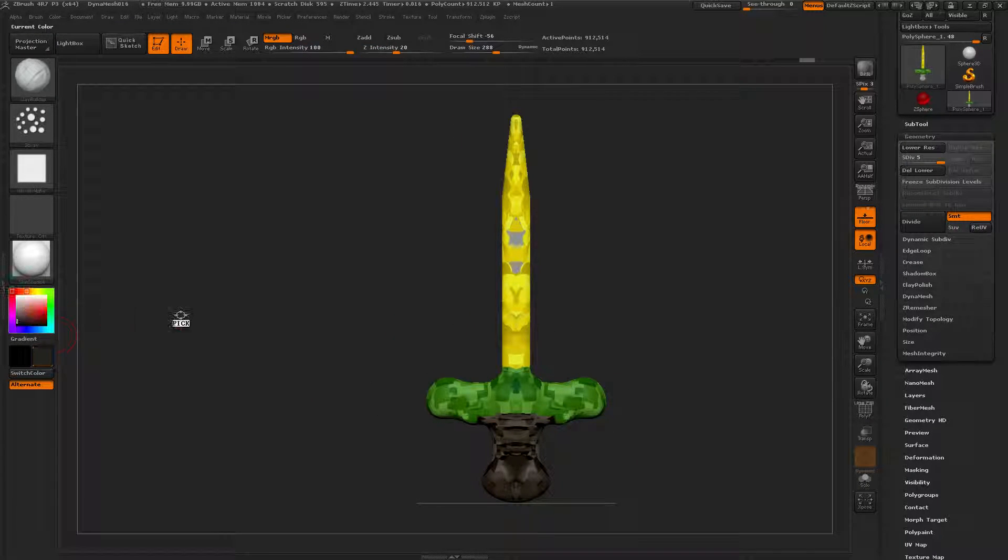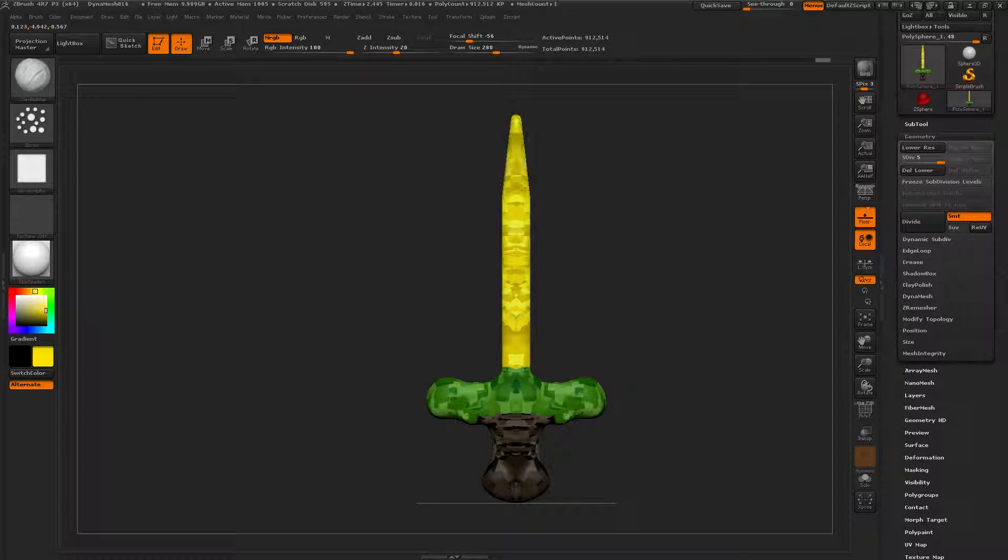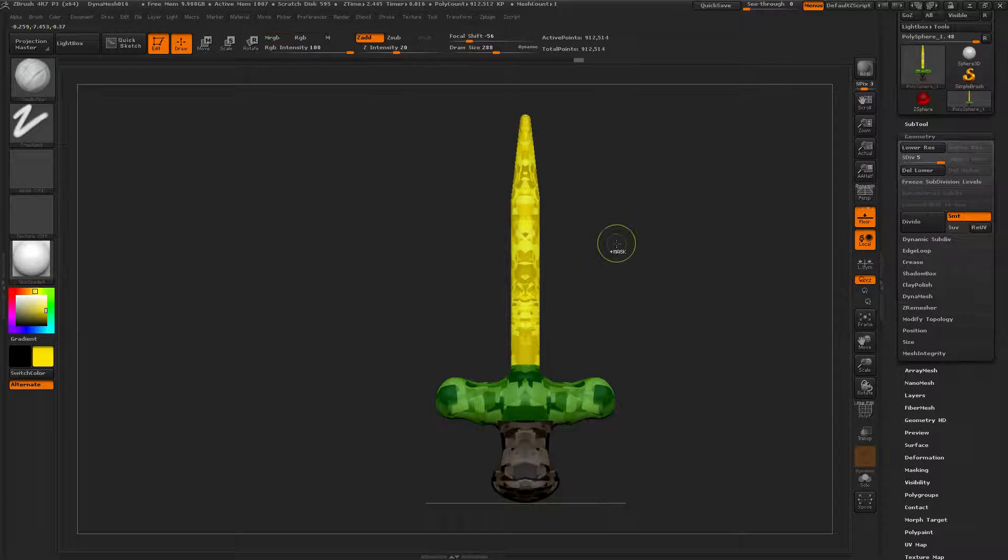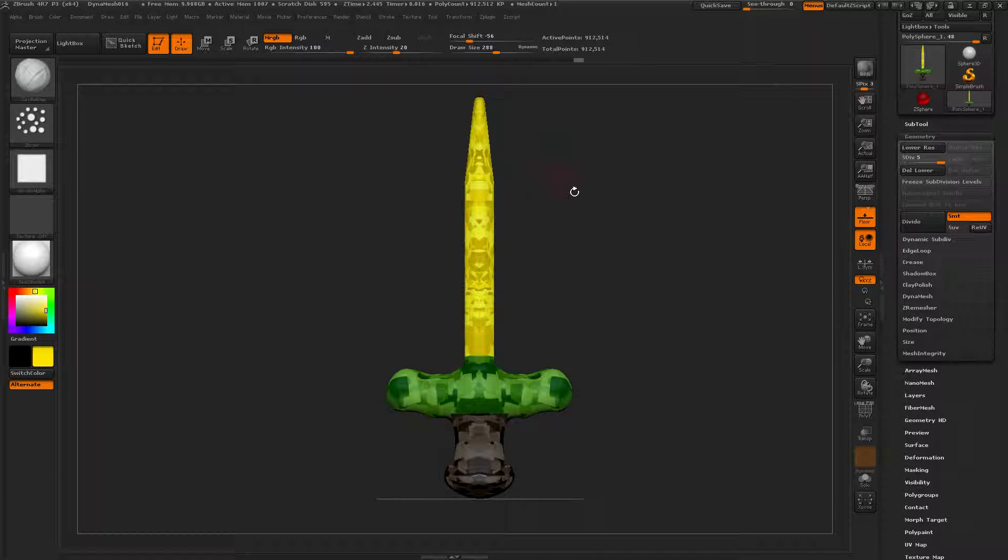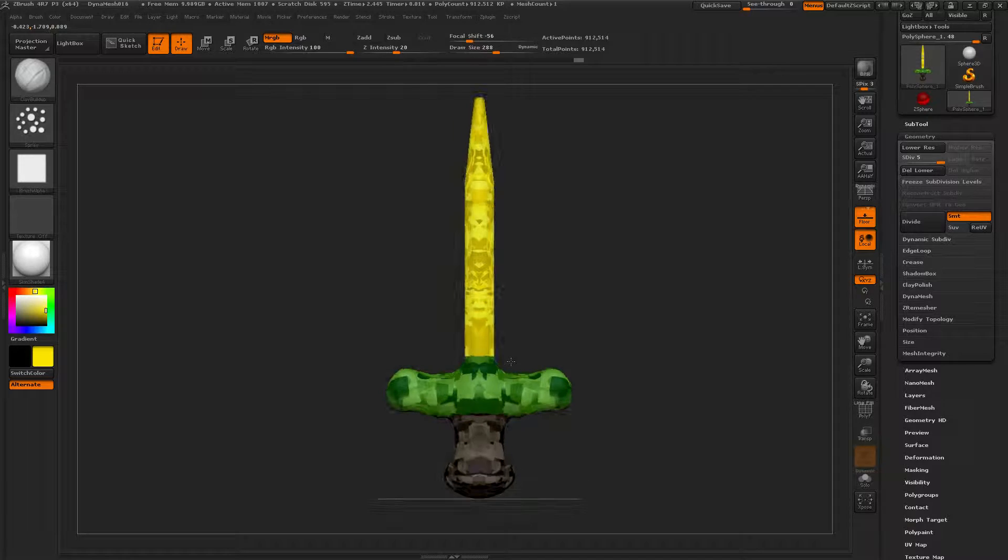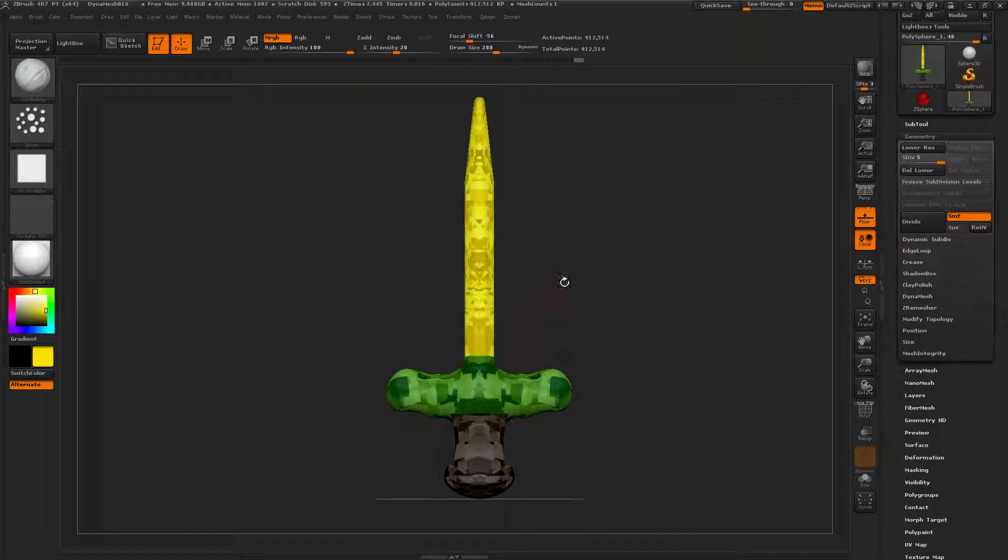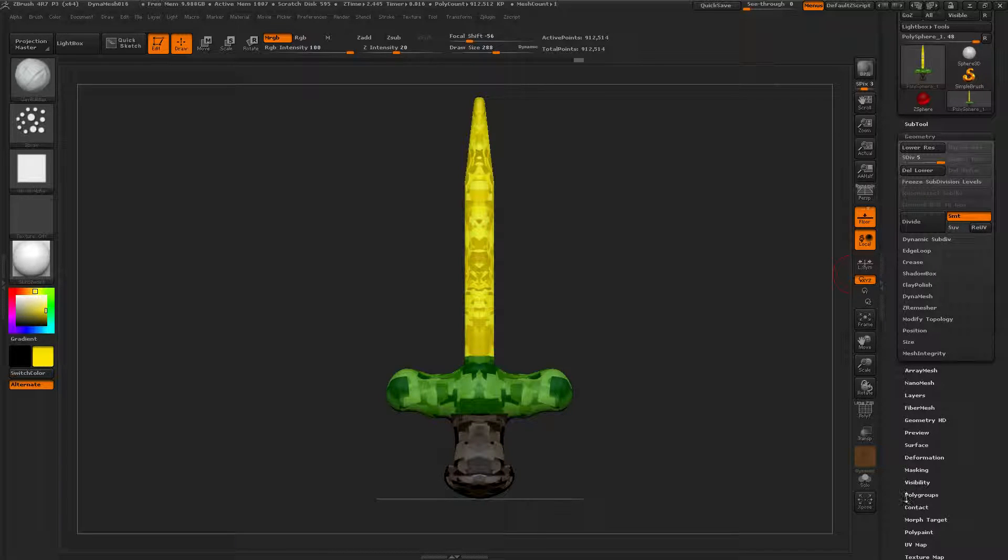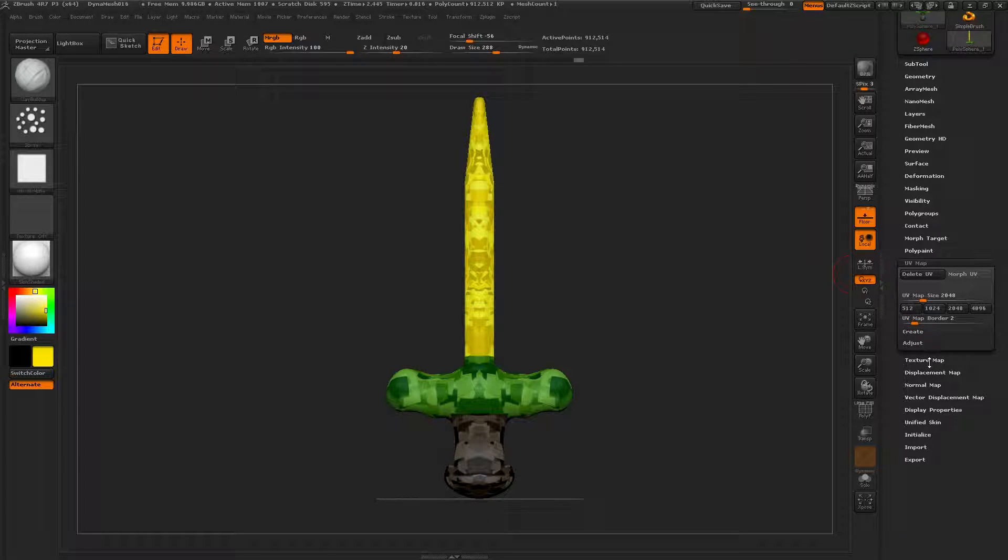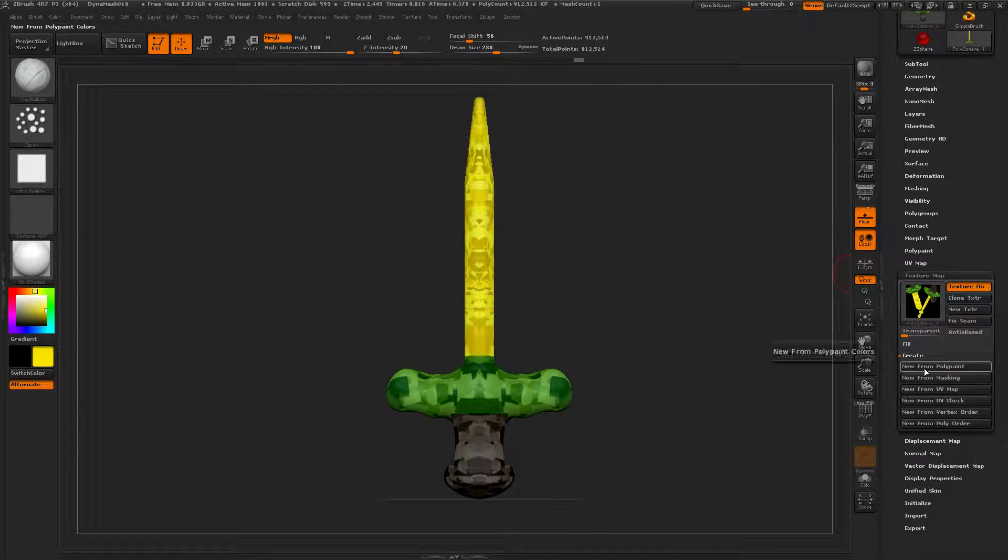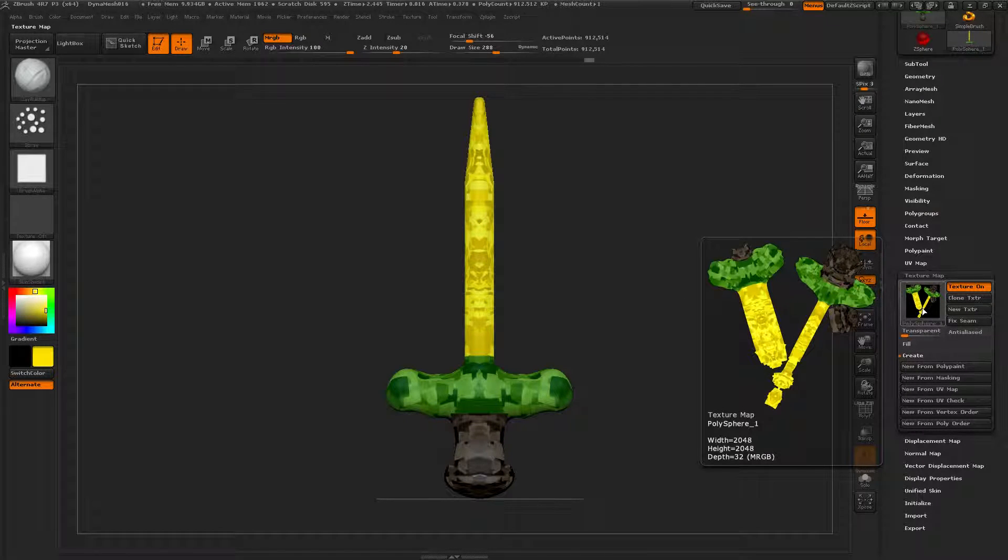Totally didn't see that, gotta fix that. Yeah, there is our sword. Now we need to create the texture first. UV map, 2048. Texture map, new from polypaint. There's our sword. We've got our texture down.